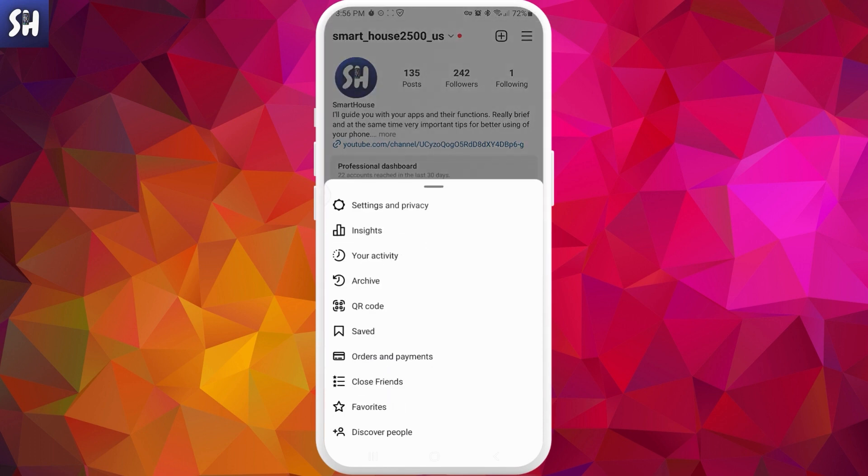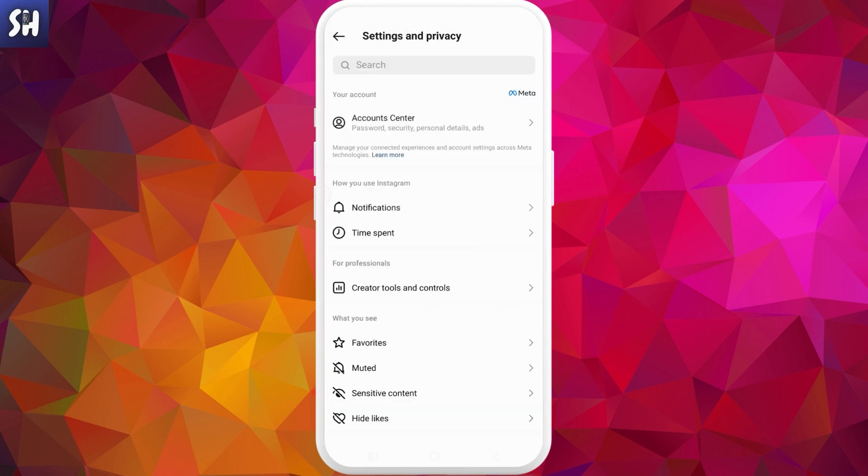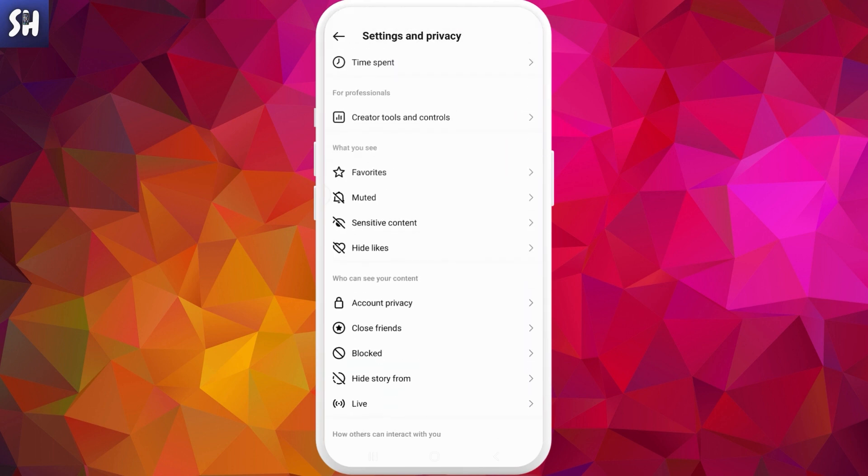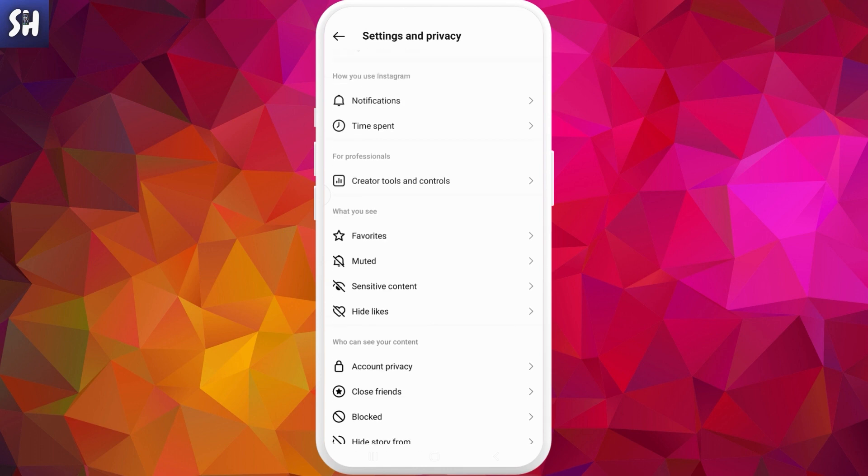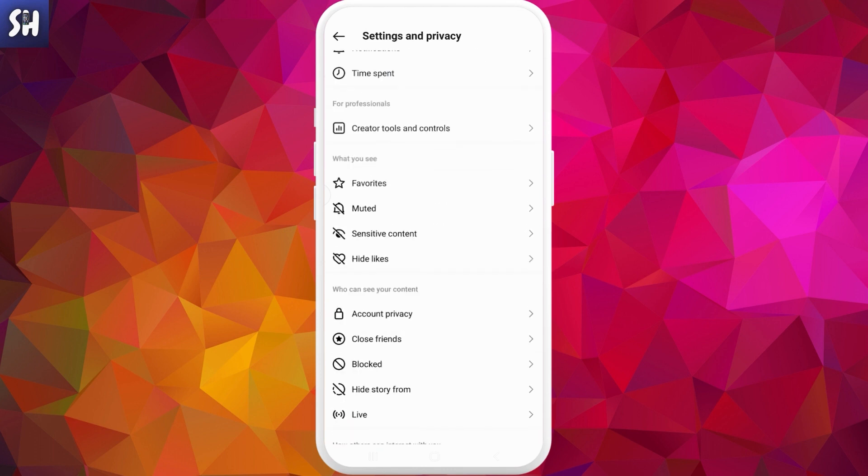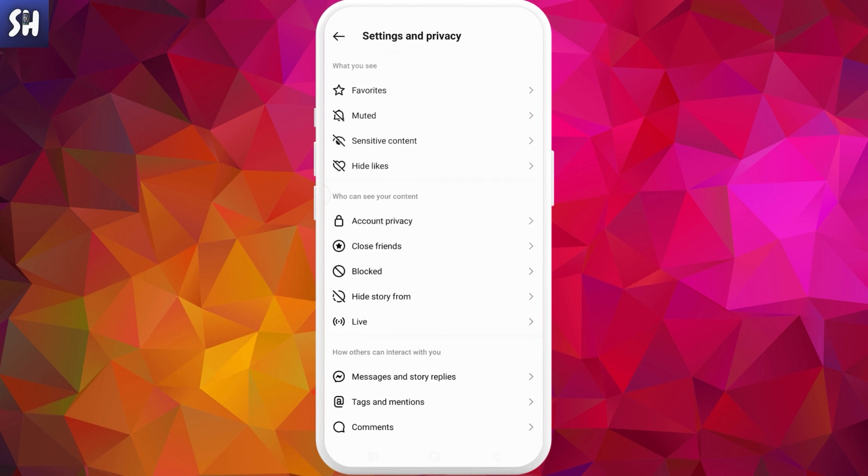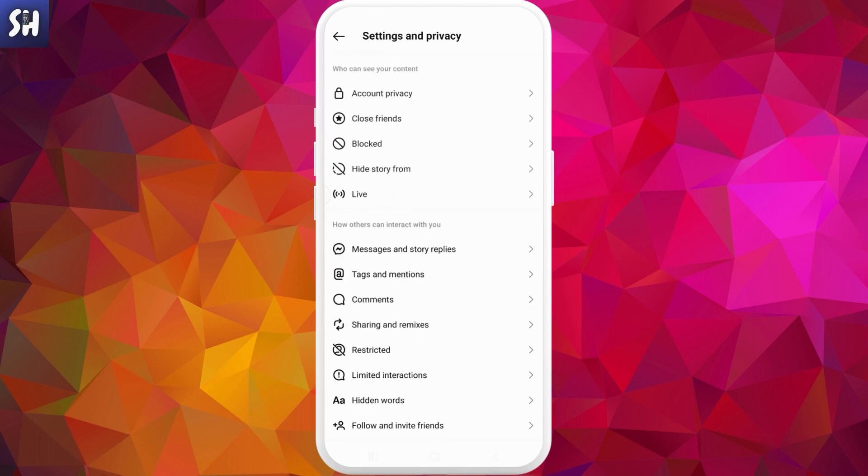We need to press in these three dots or three horizontal lines and go to your settings and privacy. Here you need to find your privacy. If you have the previous version of Instagram, now I have a new version so I don't have this feature now, but if you have your old version of Instagram, you need to find this section which is called privacy and then you will find 'show your activity status' and so you need to activate this setting.